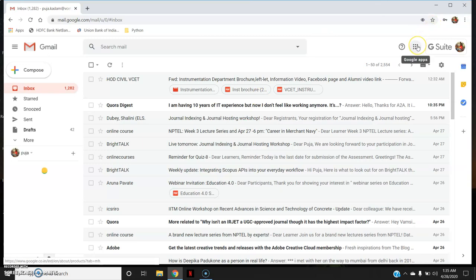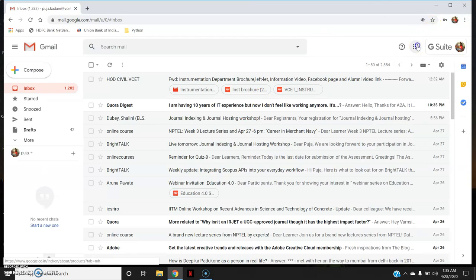Then you have the Google Apps option. Go here, since Meet is an application of Google. Here you can see the Meet option, so I will go here.